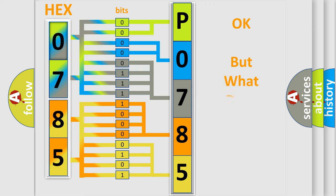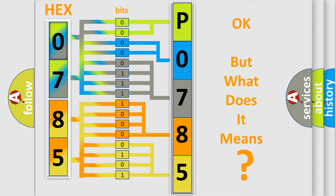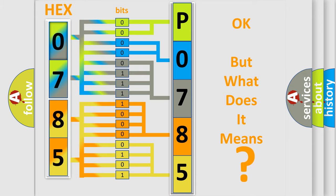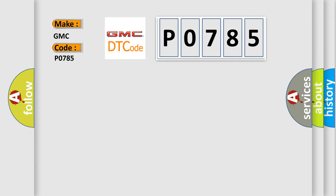The number itself does not make sense to us if we cannot assign information about what it actually expresses. So, what does the diagnostic trouble code P0785 interpret specifically for GMC car manufacturers?